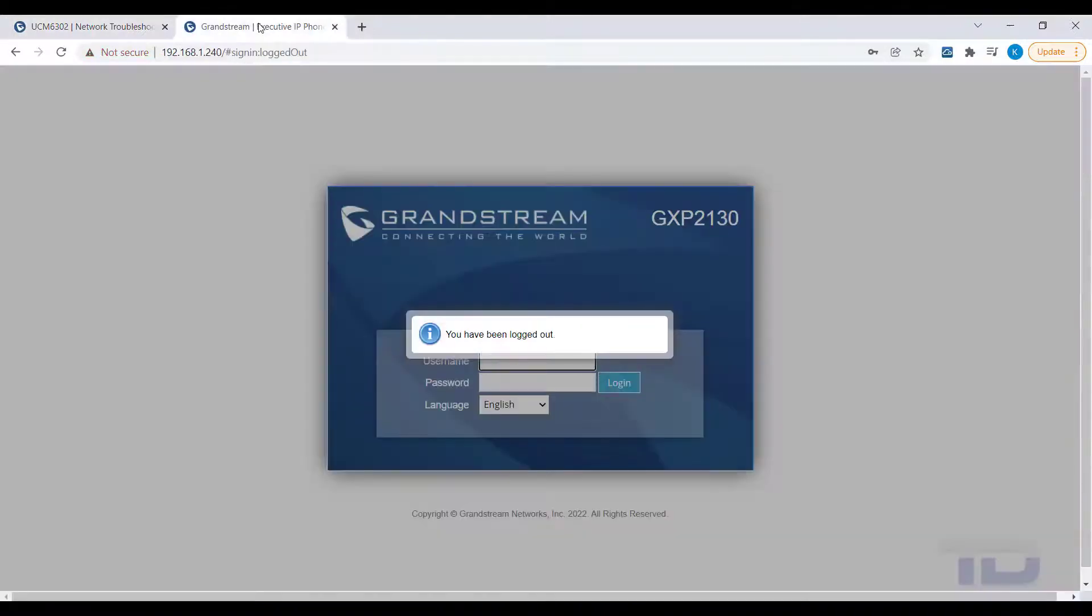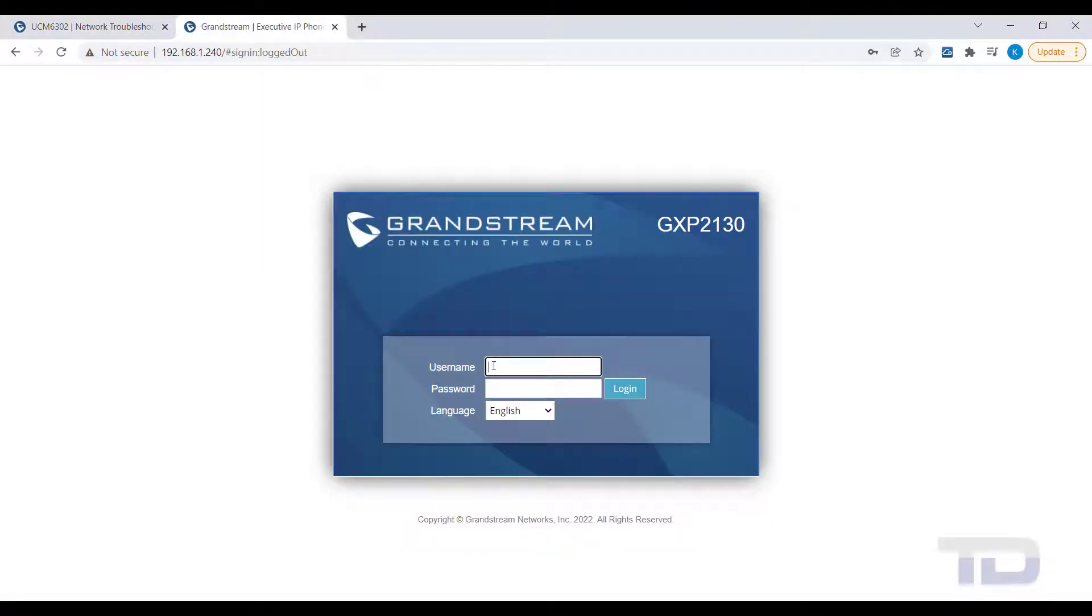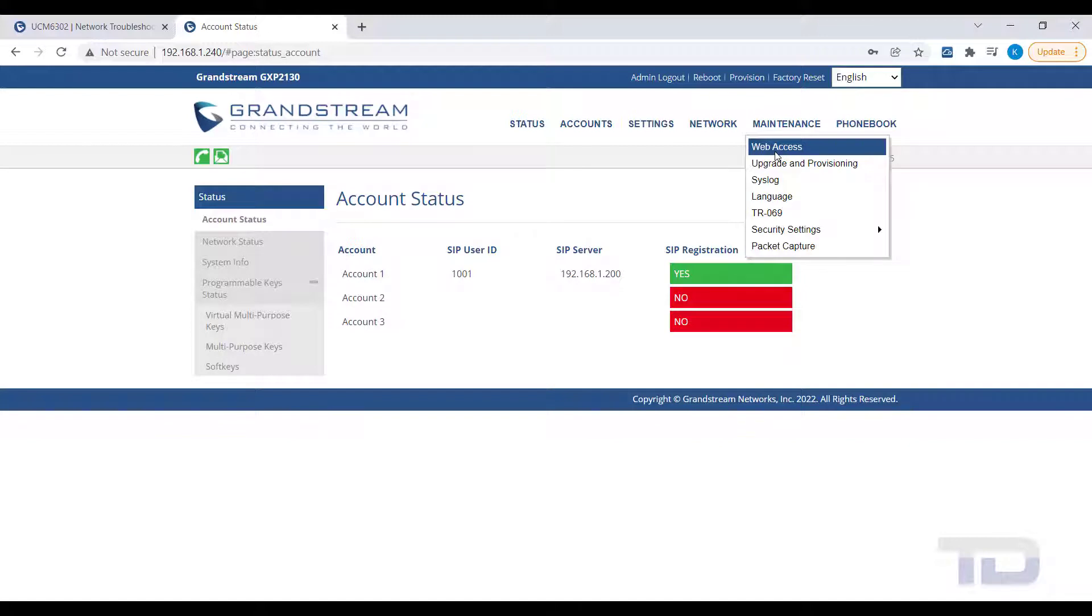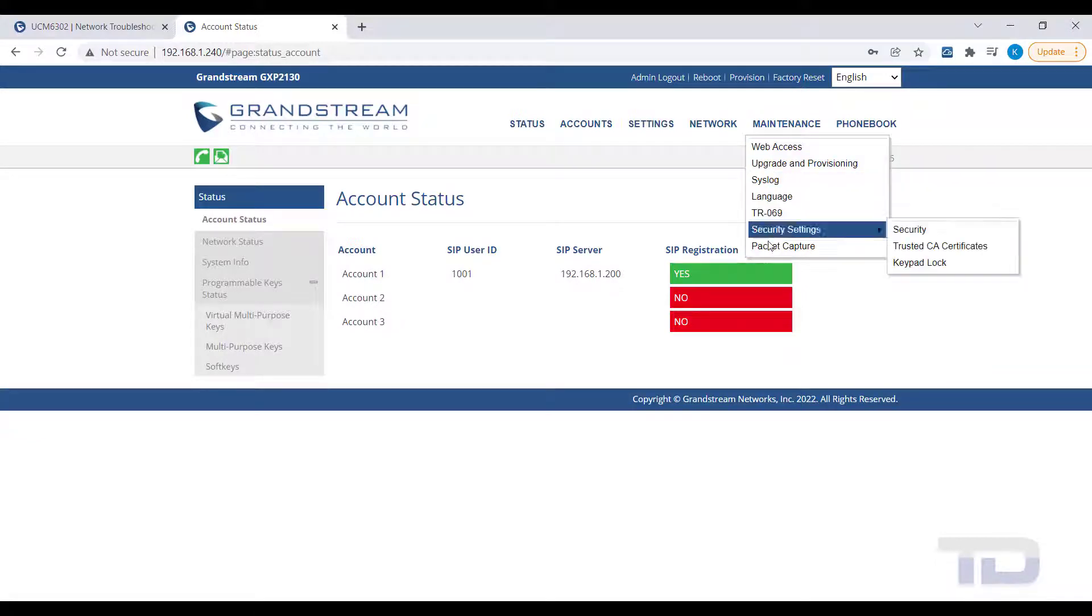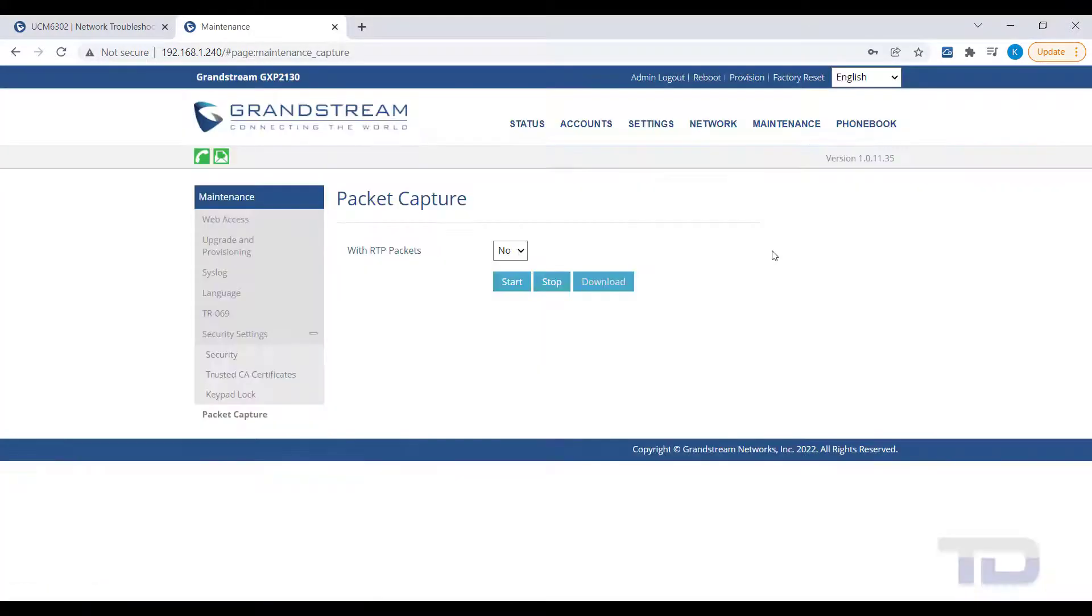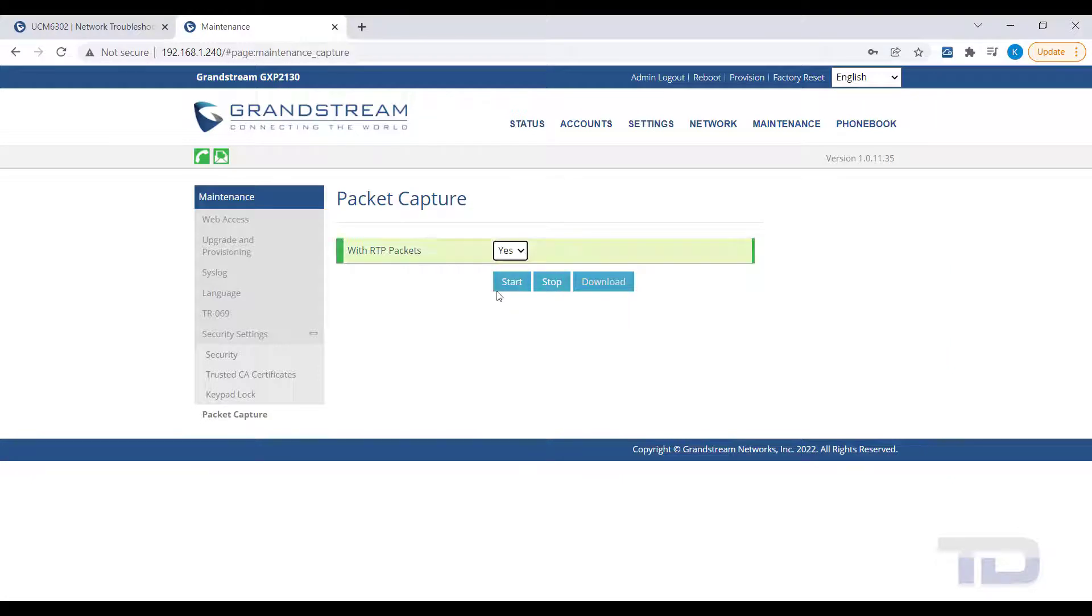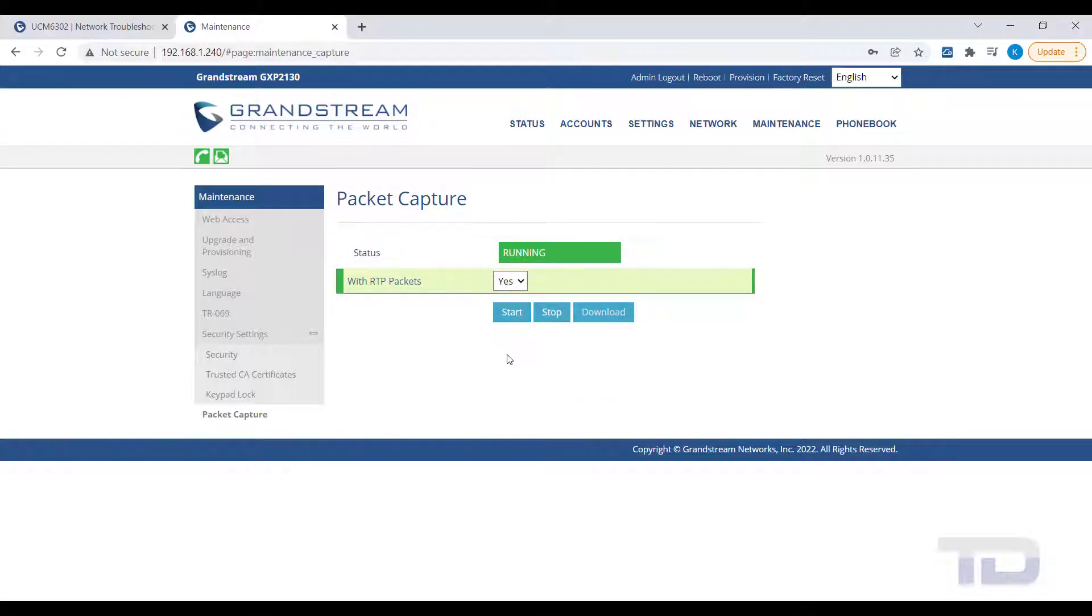Next, log into the phone's GUI that you will be recreating the issue from. For a Grandstream phone, this is typically under Maintenance Packet Capture. If you want the phone to also capture audio packets, then you would change the setting for RTP packets from No to Yes. Next, click the Start button and then reproduce your issue.